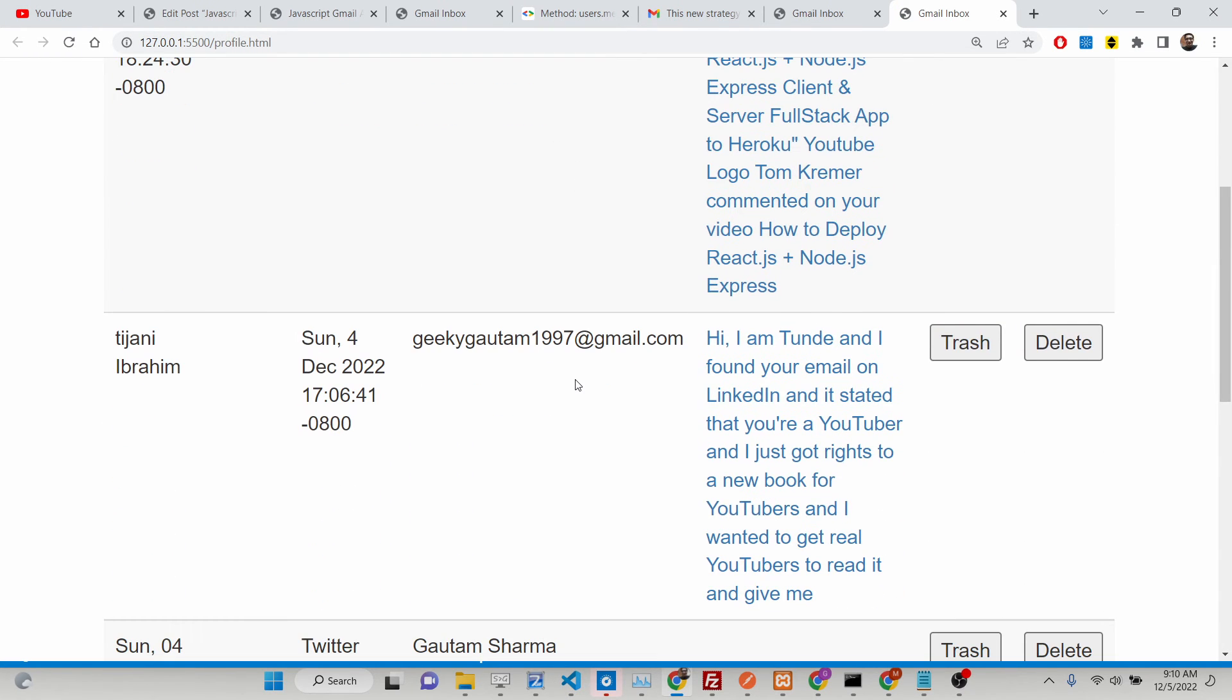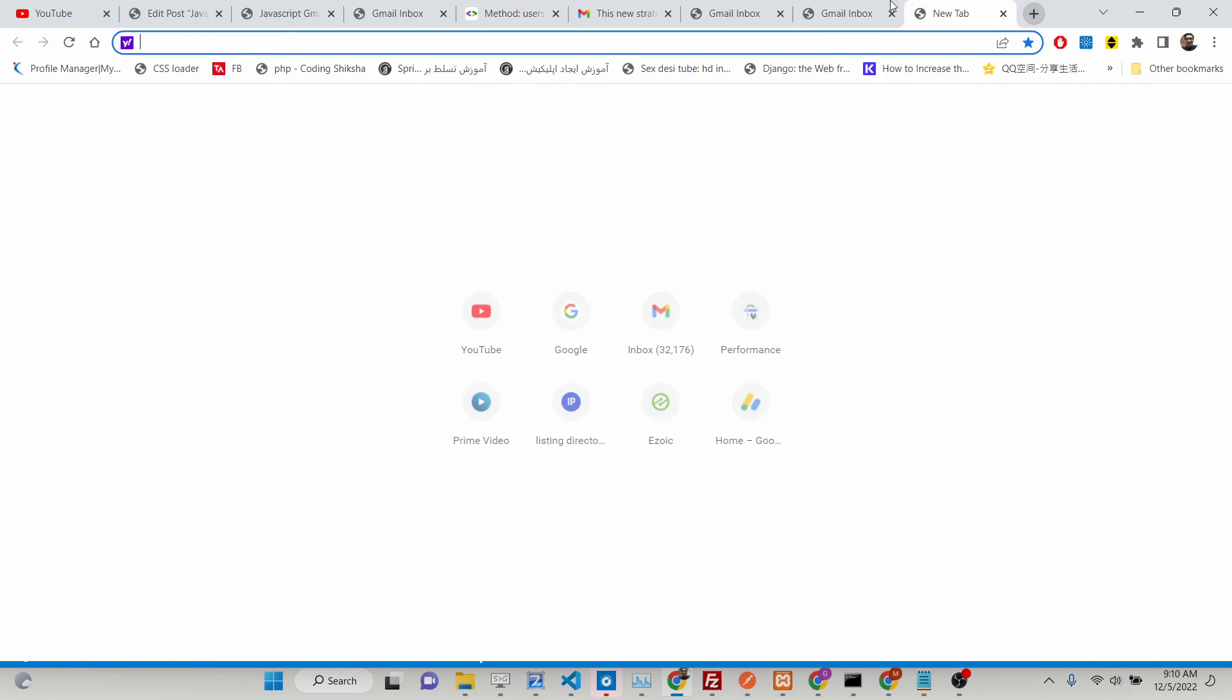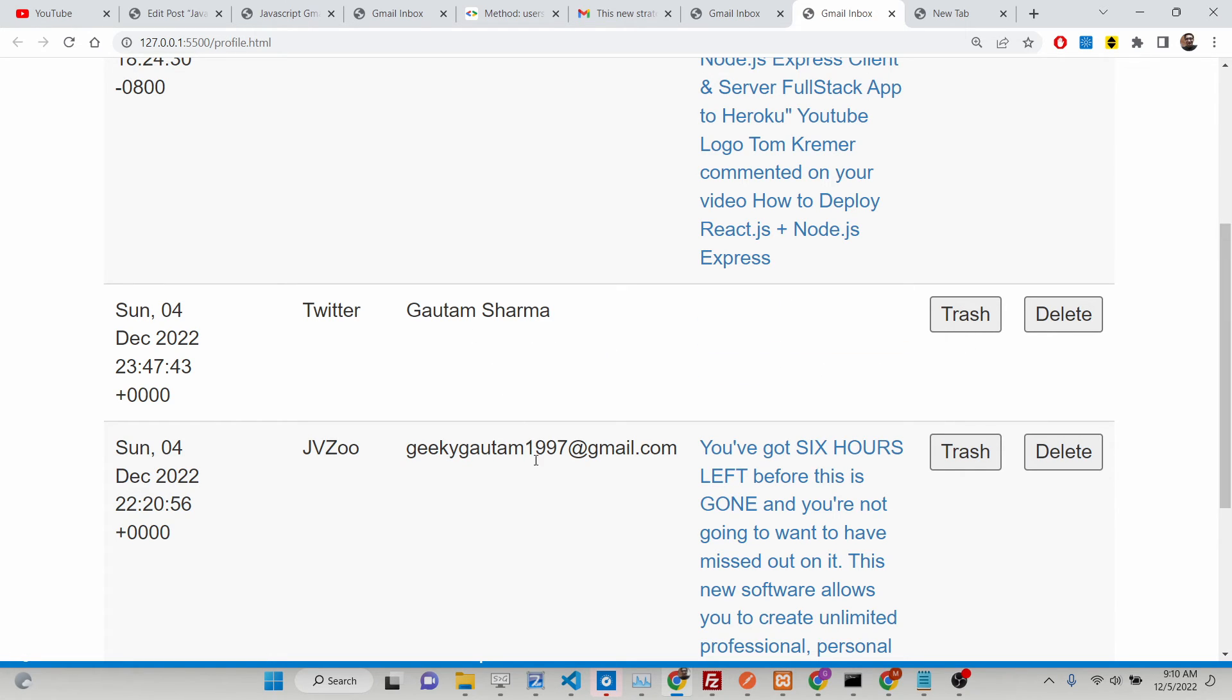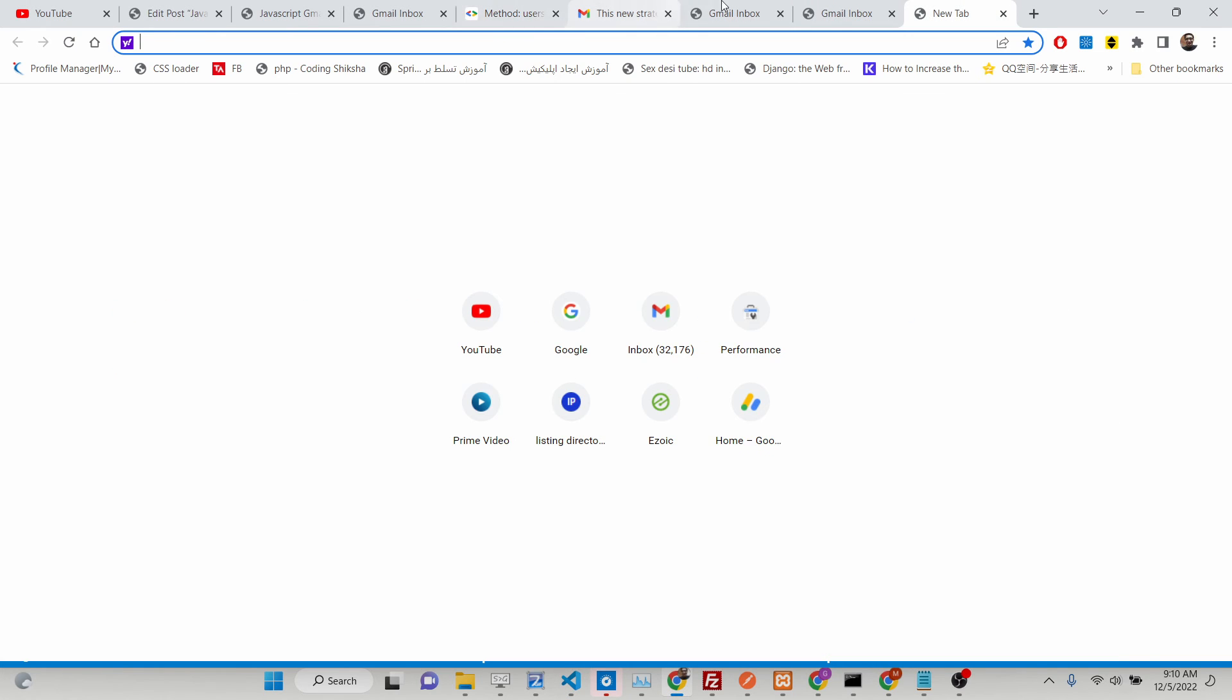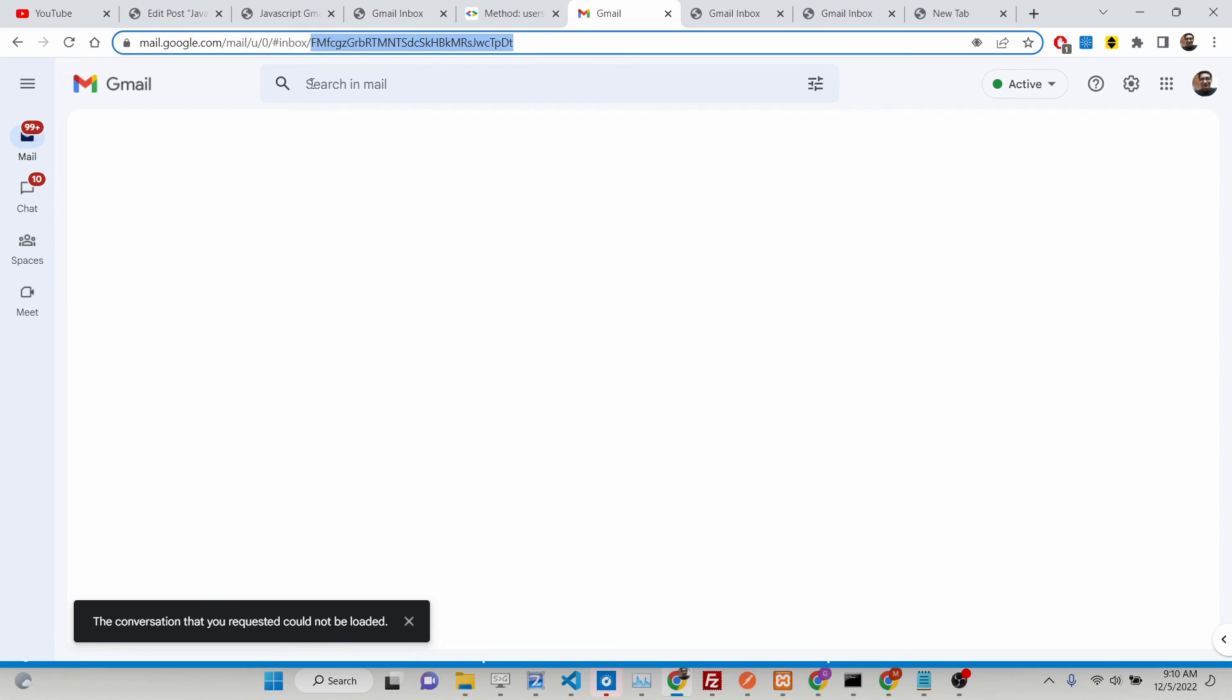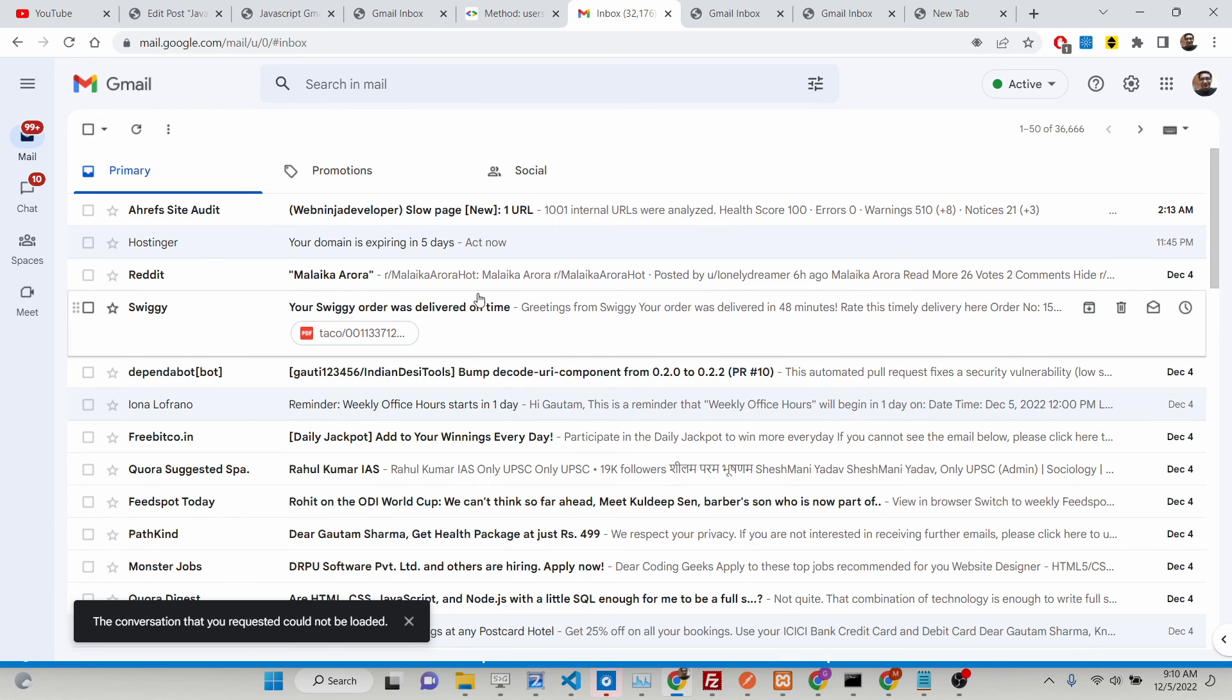If you see, that message is deleted. You will see that. So if you see, if I open this Gmail inbox, I will no longer see that message is there.